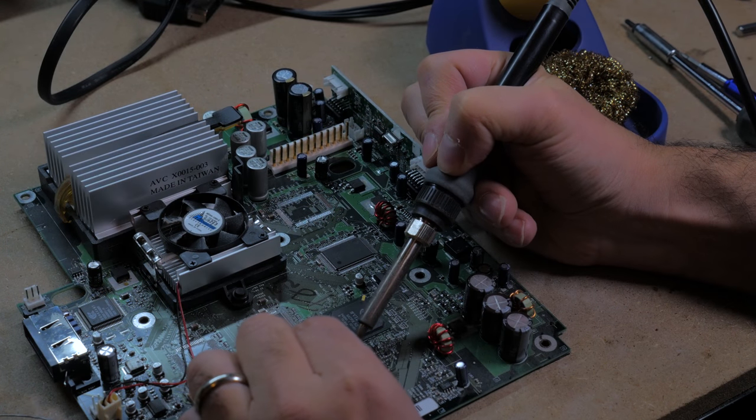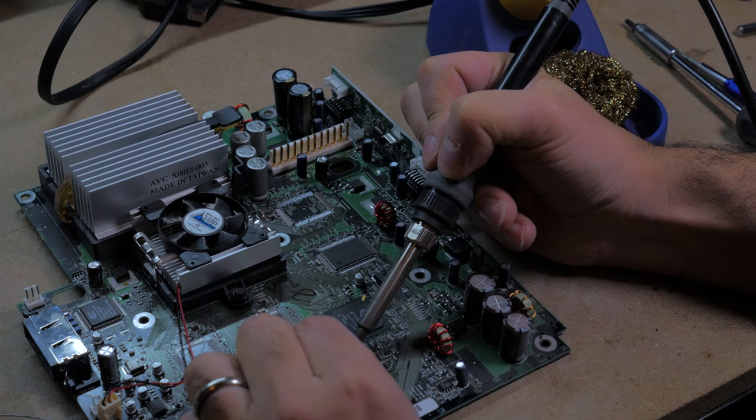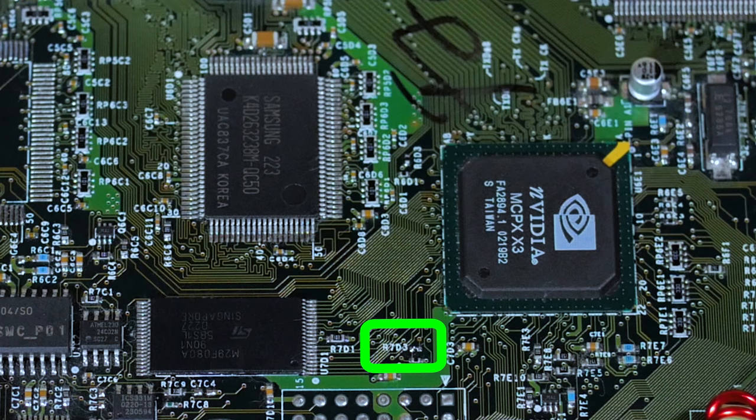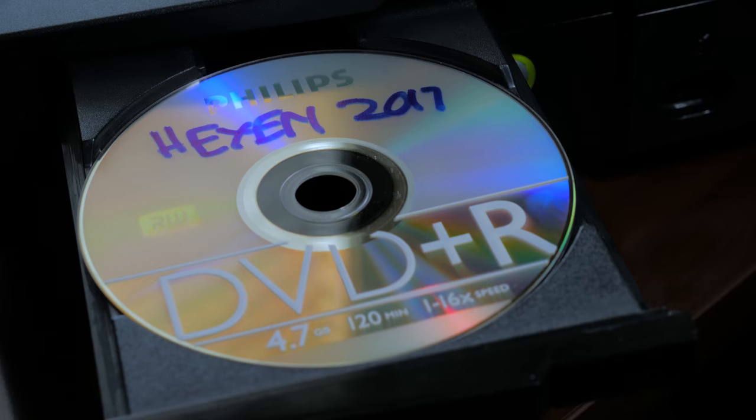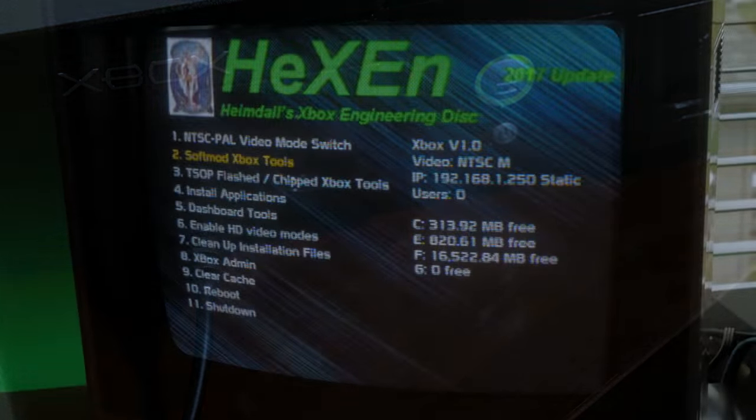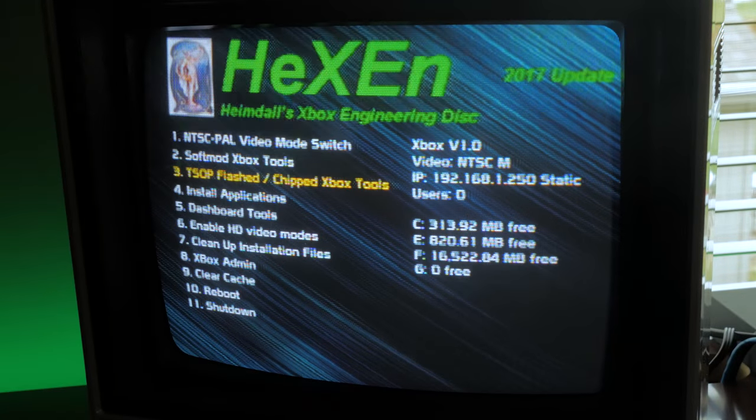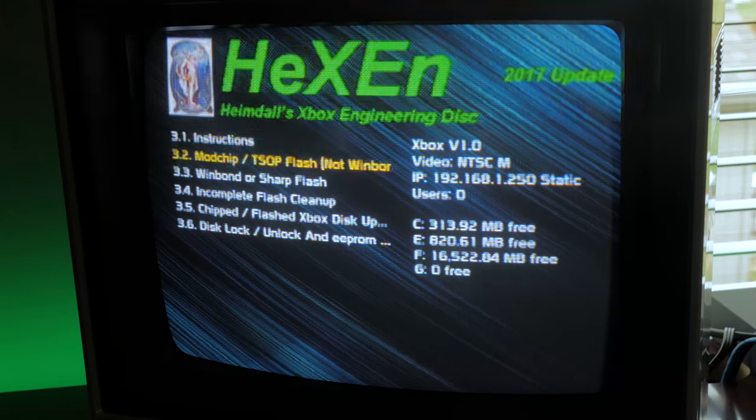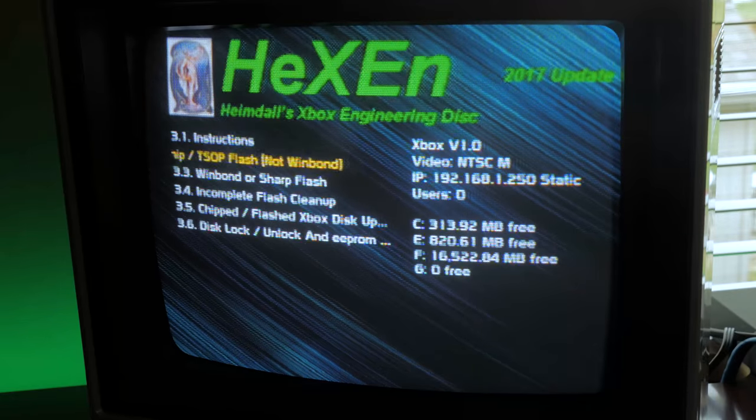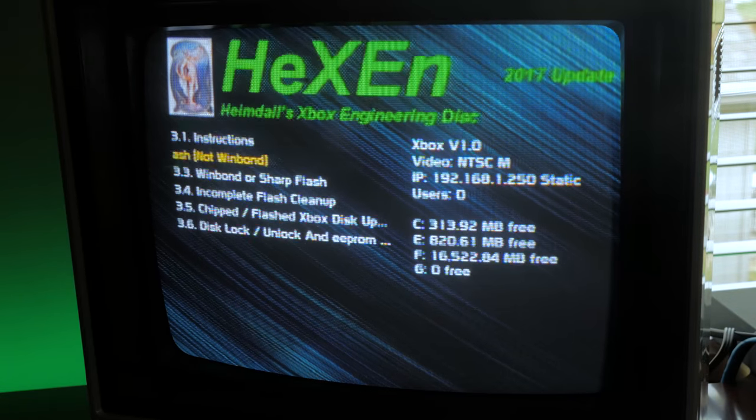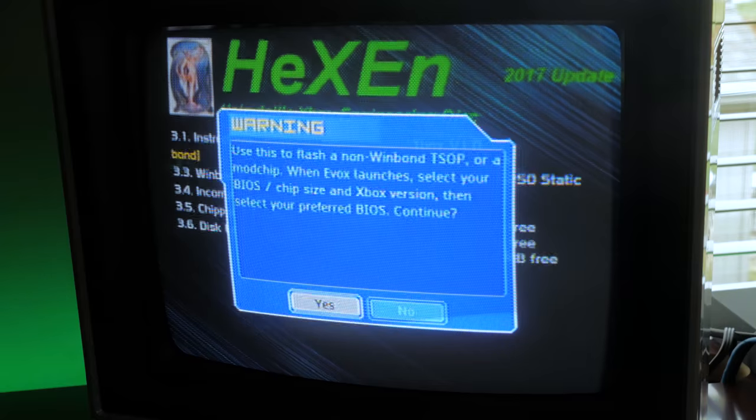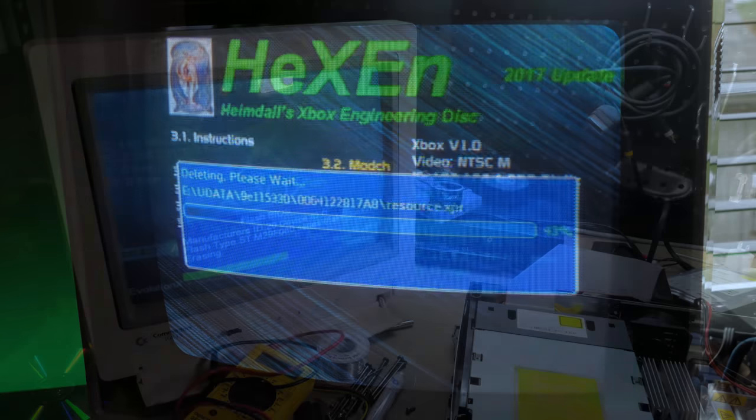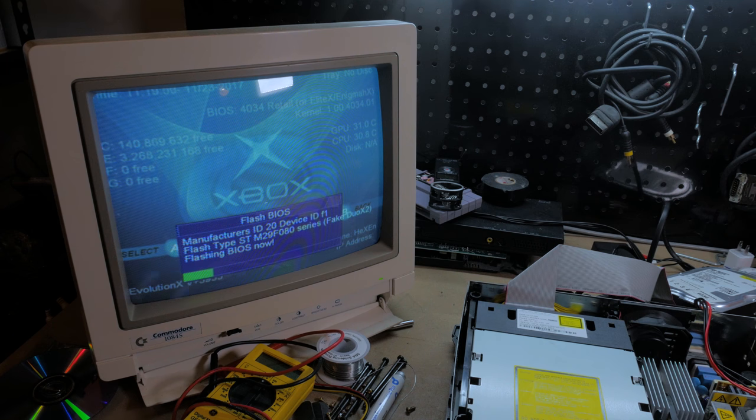So soldering those two points takes a little practice but it's pretty simple to do. It took me all of about two minutes then I checked my work and everything looked good. So now we can perform the BIOS flash. Because we still have a soft mod I burnt a utility called Hexen to a DVD and booted it on the Xbox. Once it loaded I then selected TSOP flash from the menu and flashed a custom BIOS. This process takes about a minute or two. The next time you boot up you will see a custom boot screen.